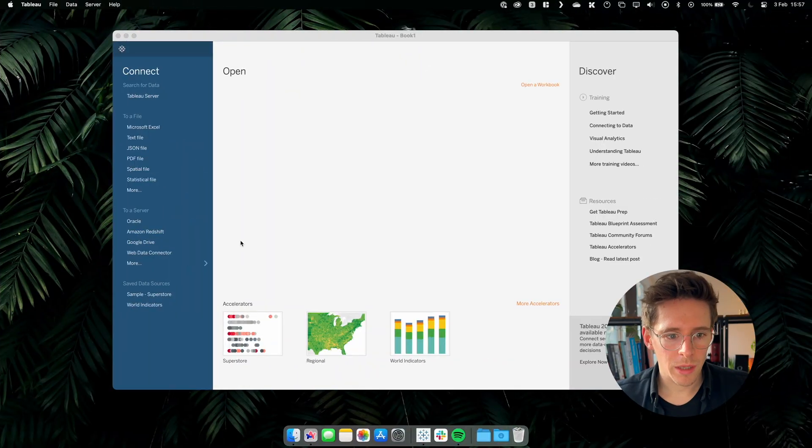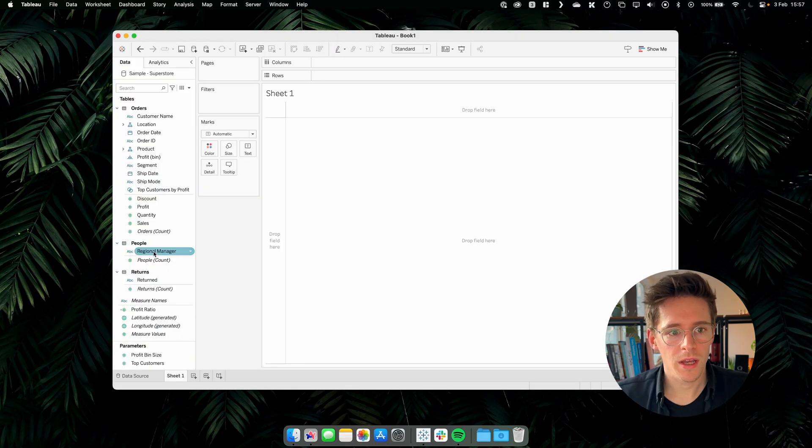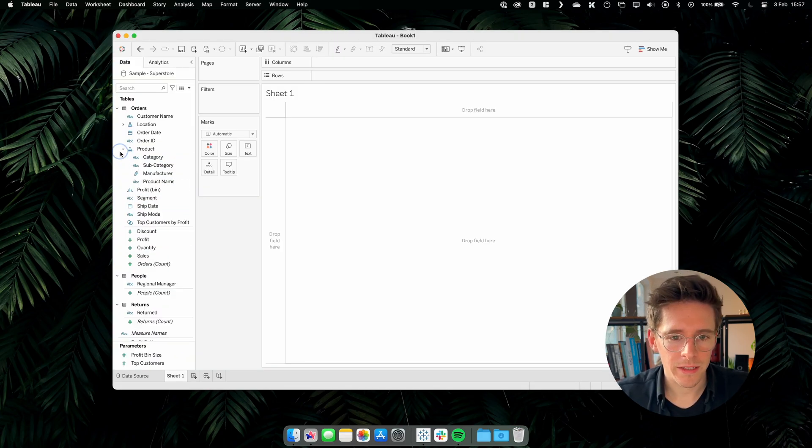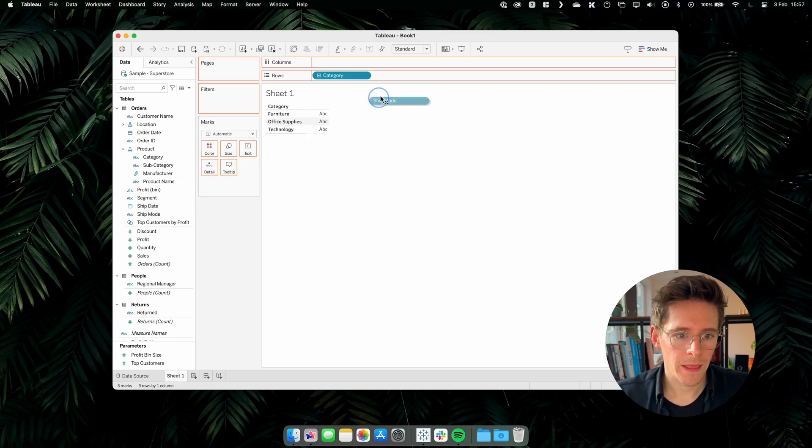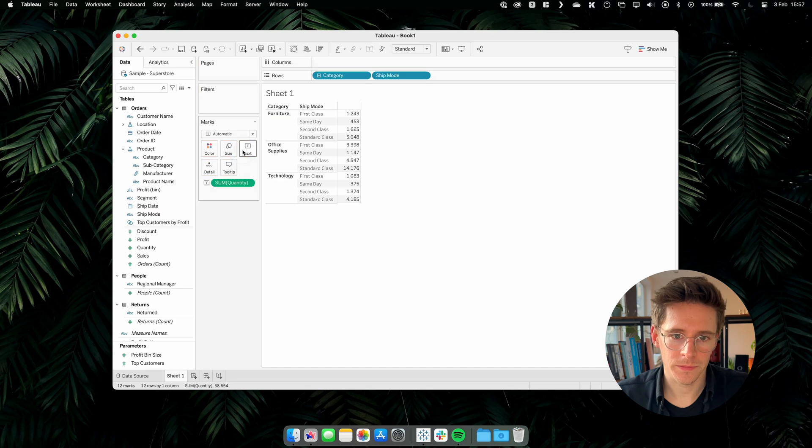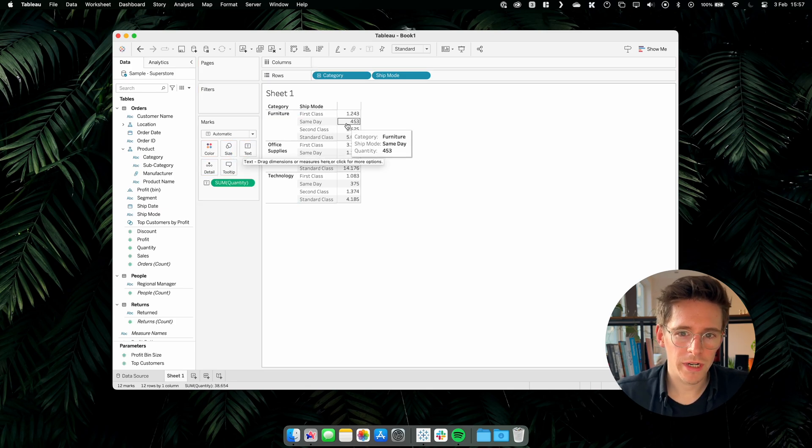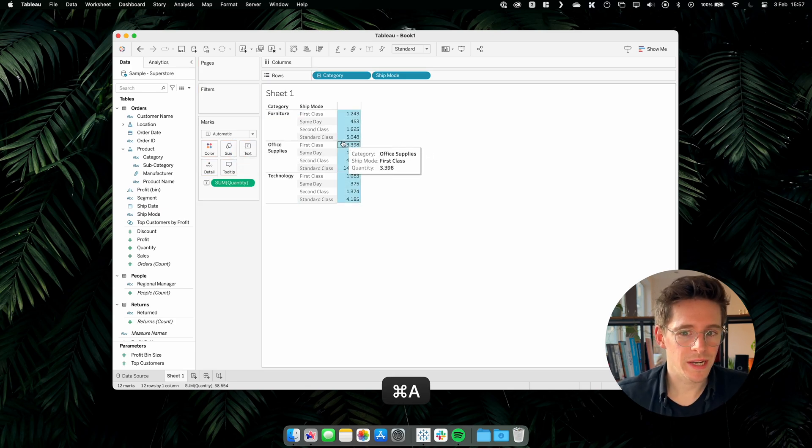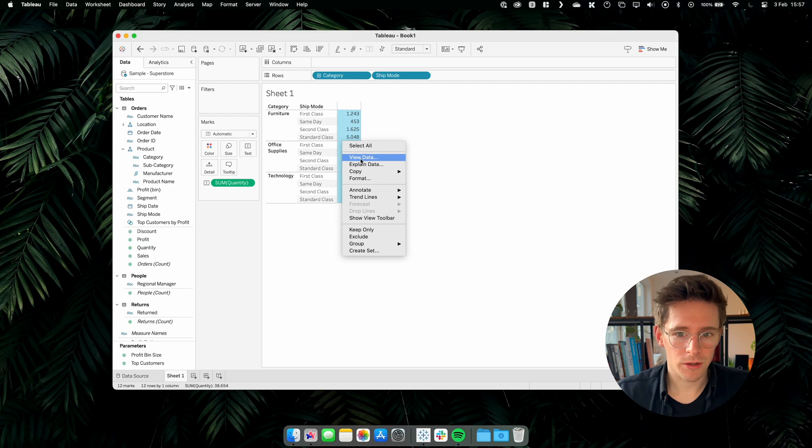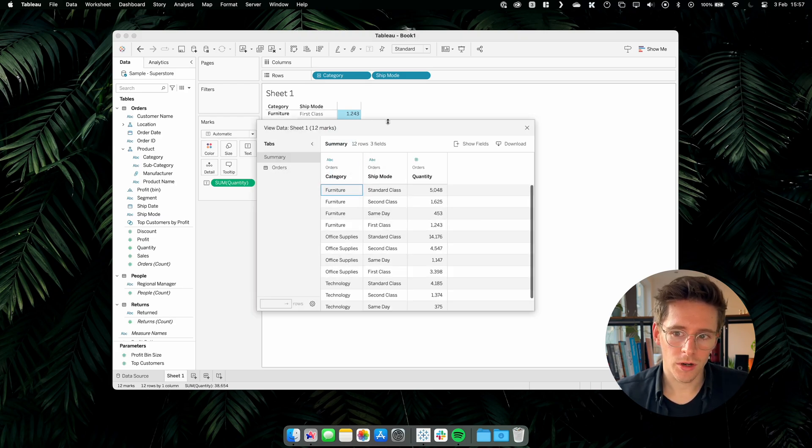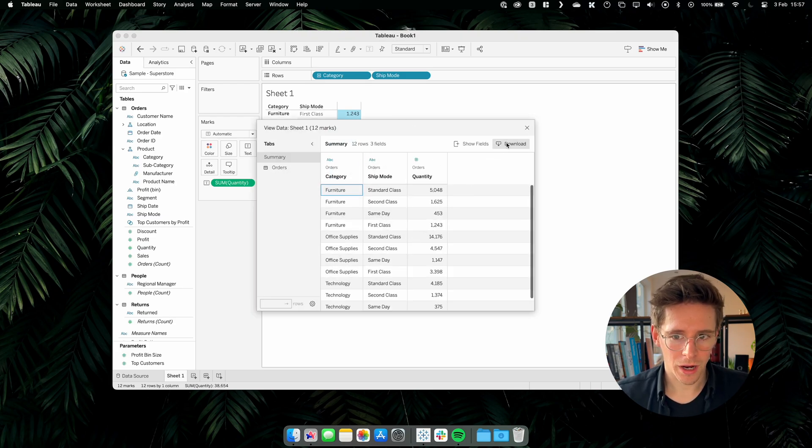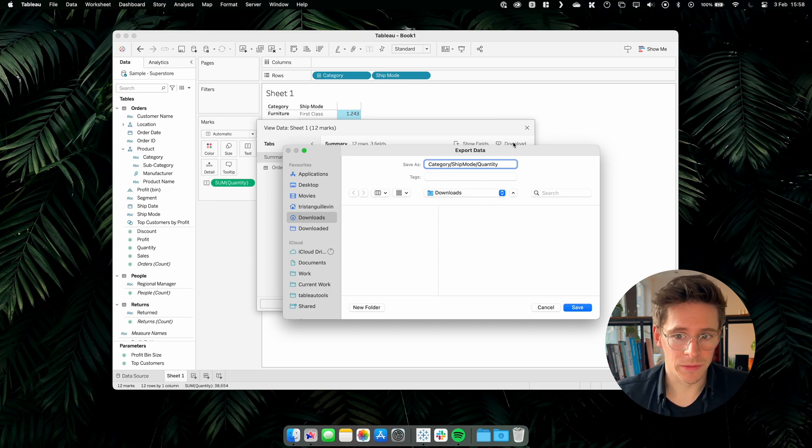Okay, so I have Tableau open and I will select the sample superstore data source and then select the category of product and the ship mode. And finally the quantity of product. So we have a really simple table. We will select all the lines, click on view data and then go to download and save our simple table as a CSV. That's it, your data is already ready.